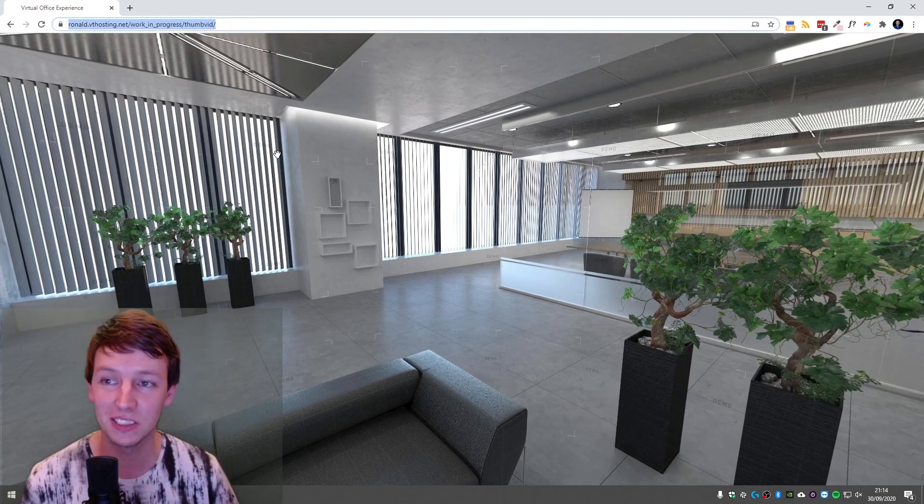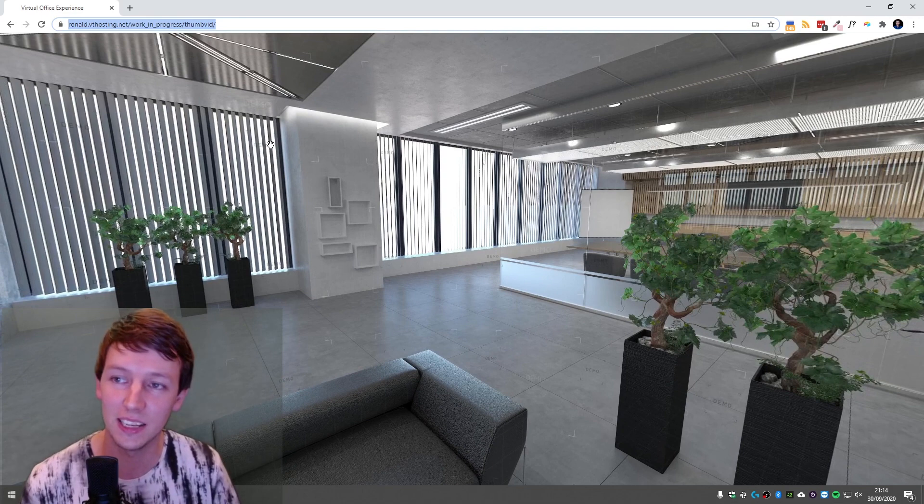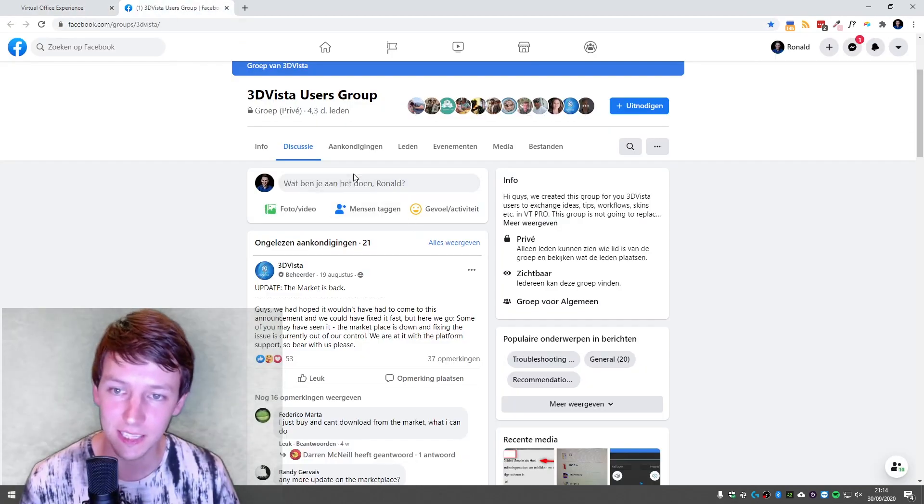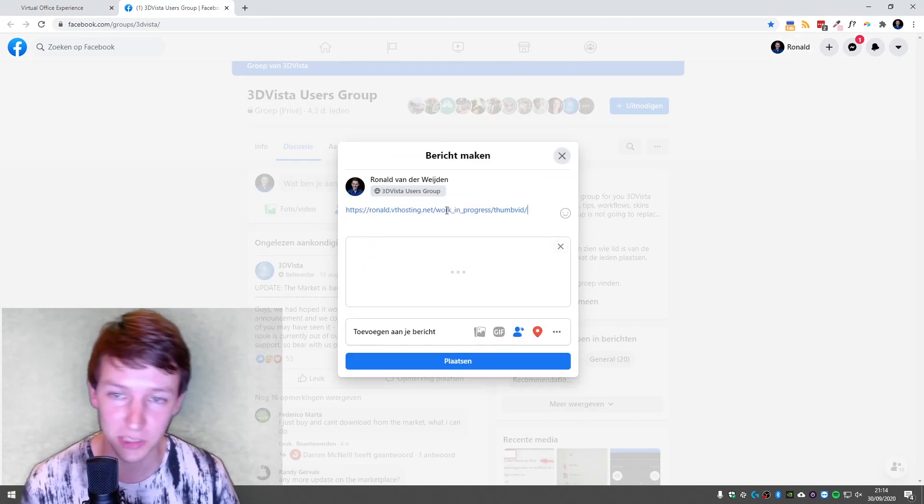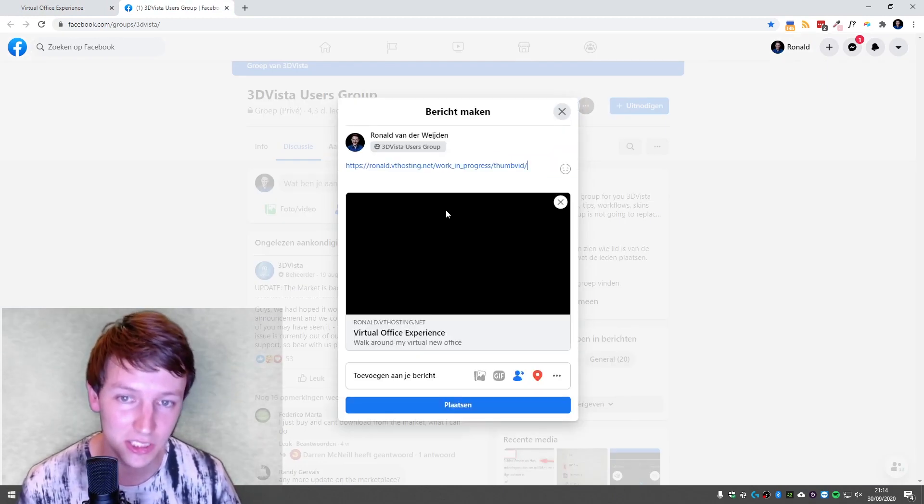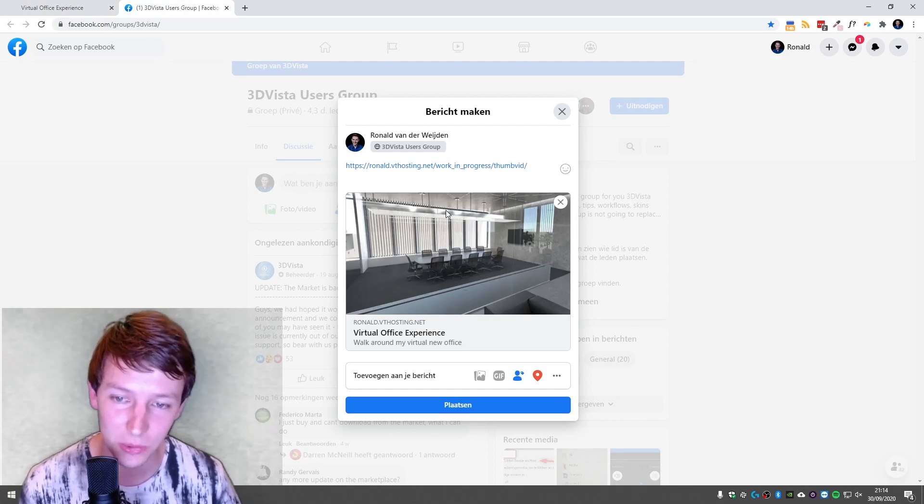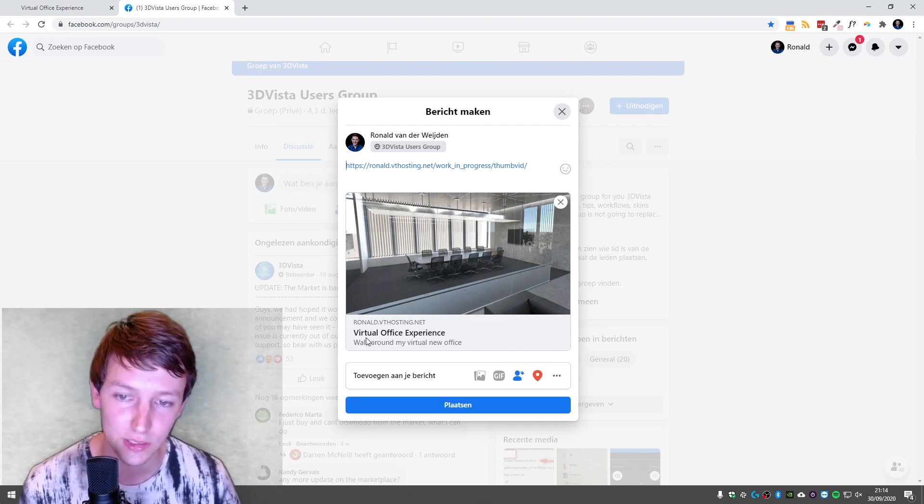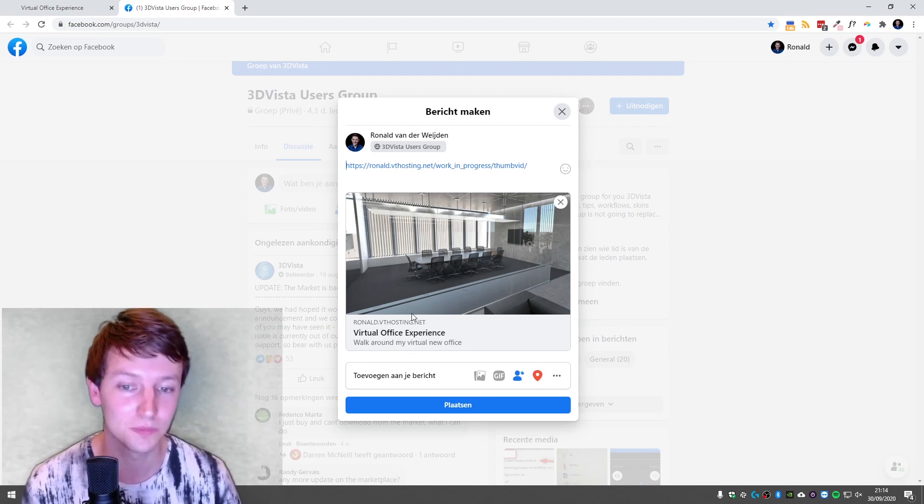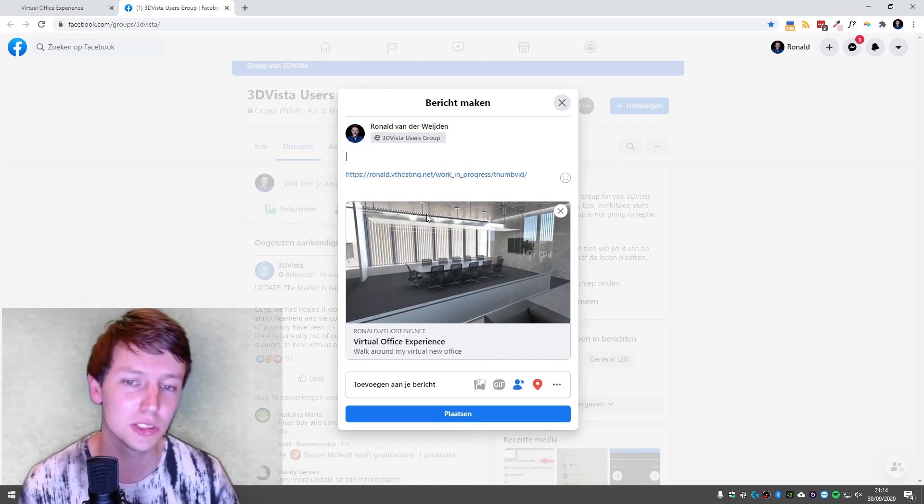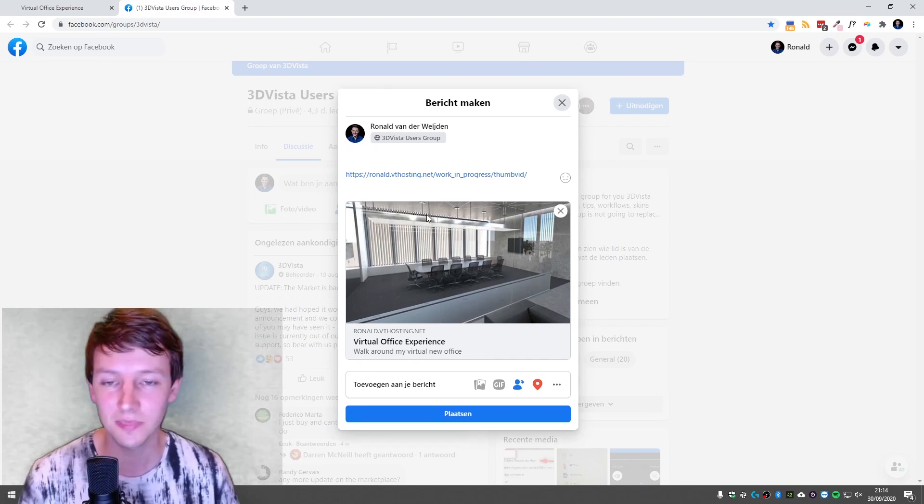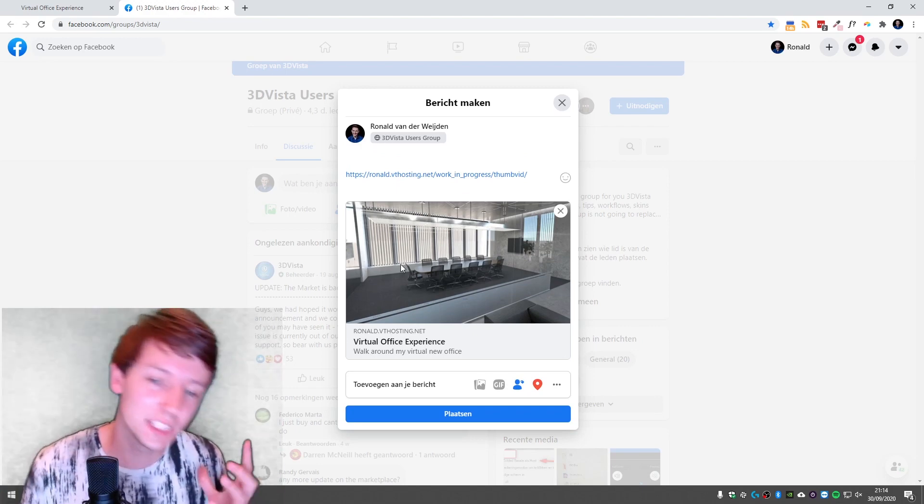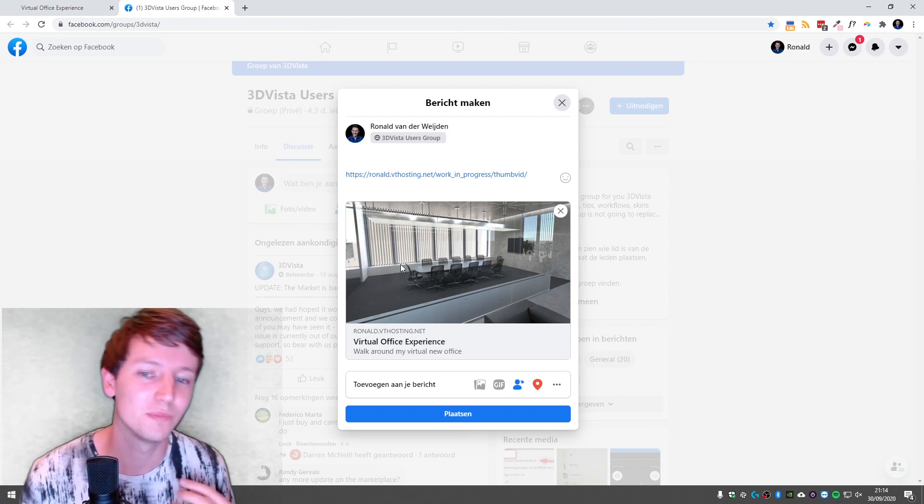Right now I can take this URL... and what I'm going to do is I'm going to the 3DVista group and I'm going to share my virtual tour. And as you can see, it is a nice image with the website that's there, the Virtual Tour Office Experience title, and the description. And so right now it's just 10 times nicer to share, you know.